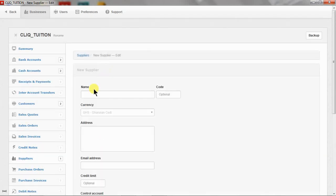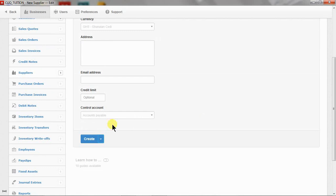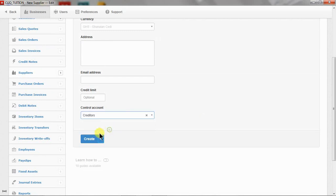Okay, so then next, we are going to create Beidou and Sans Limited. So yes, obviously, you have to link this account and then create.